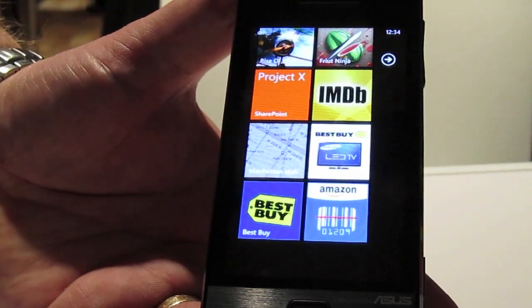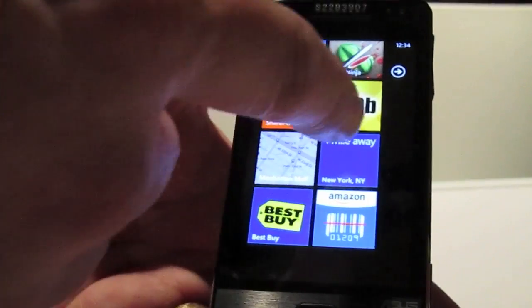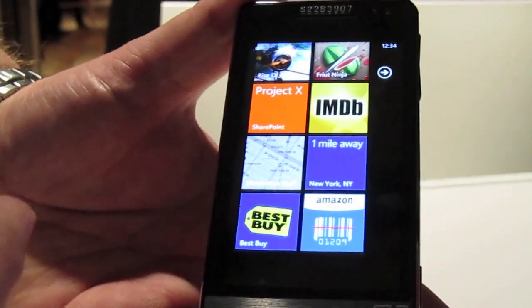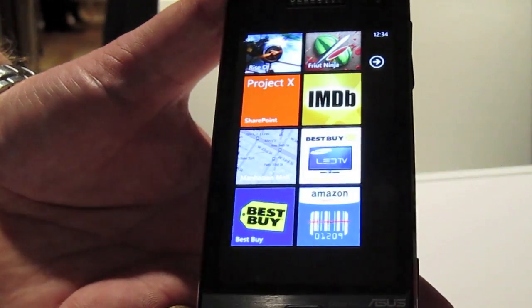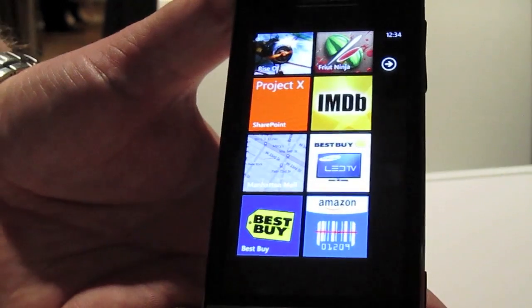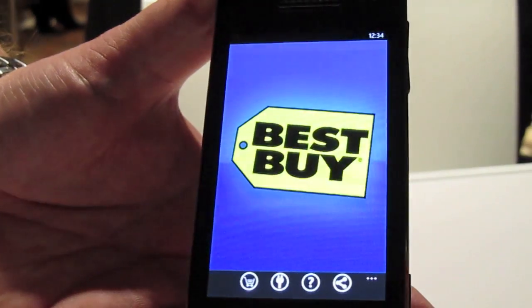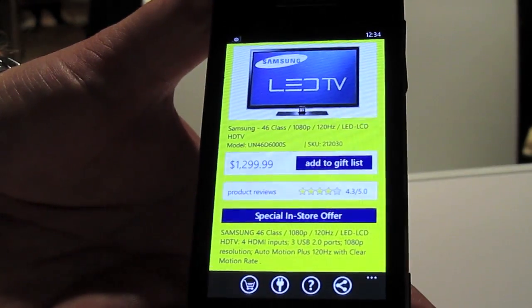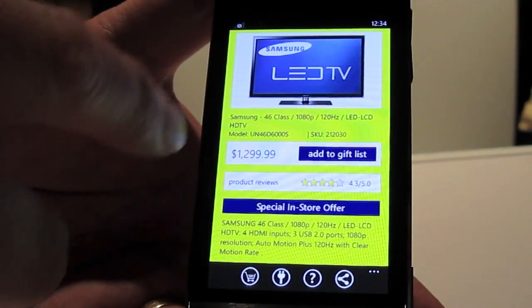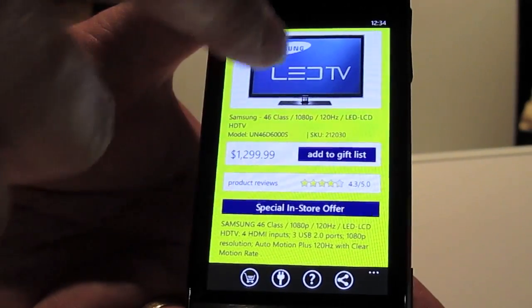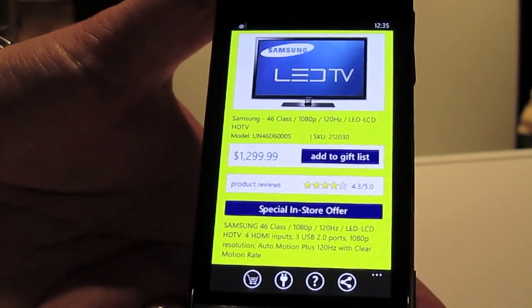I've got a Best Buy application — I was looking for a new TV set, found one that I wanted, and I pinned it to my start screen. The tile is alive; it's actually telling me that there's a Best Buy one mile away that may have this in stock. It's bringing that information that's important to me up to my start screen. One touch takes me right to that TV — I don't have to search for it or remember what model number it was.